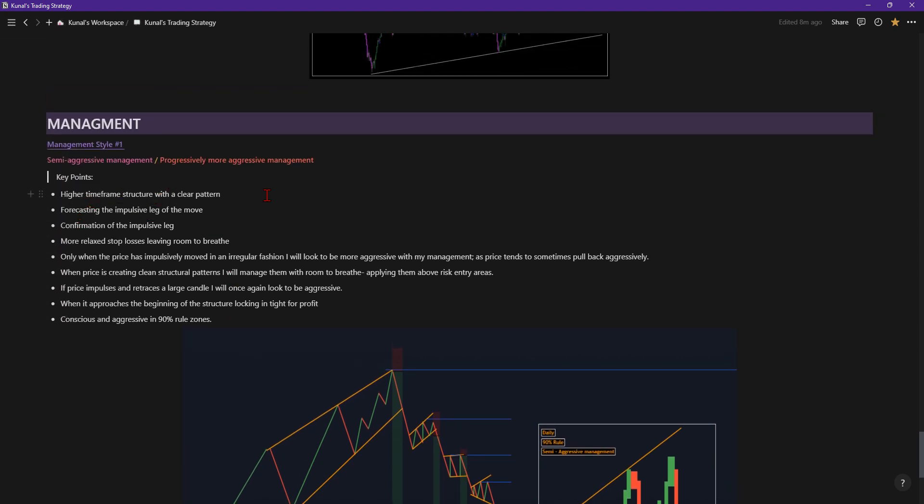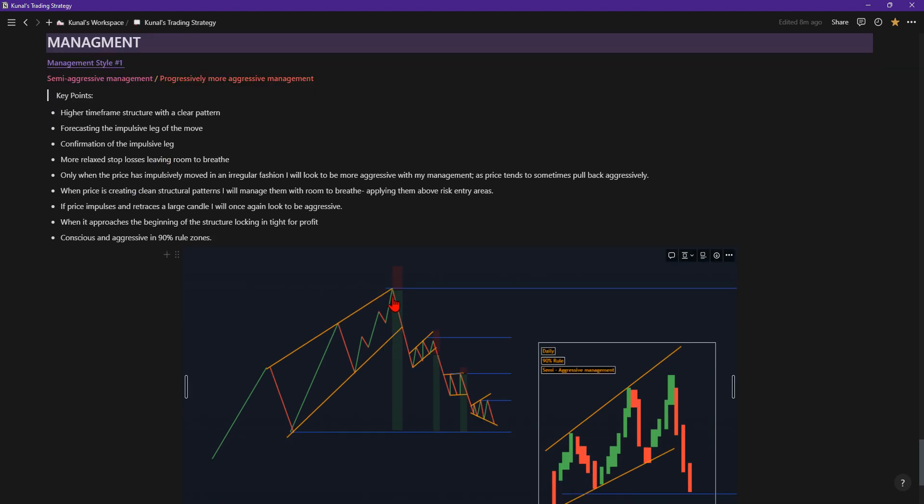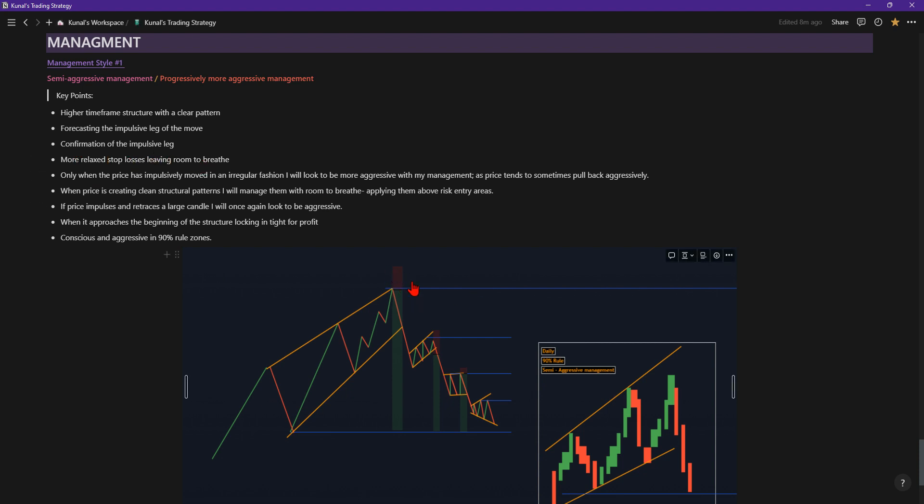There we go. We have higher timeframe structure with a clear pattern, forecasting the impulsive leg, which is basically the push. Confirmation of the impulsive leg, so we have this and the confirmation. And then more relaxed with the stop losses, leaving room to breathe. You can see I've left a lot of room because at the end of the day, it's not about getting it as tight as possible to get the most profit out of it. Eventually these will add up and I'll make a lot of profit.